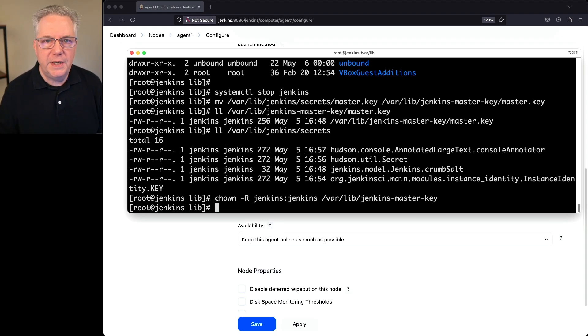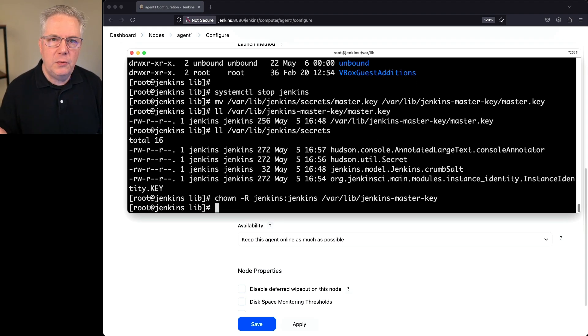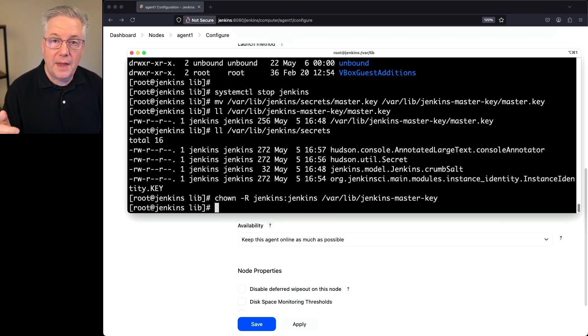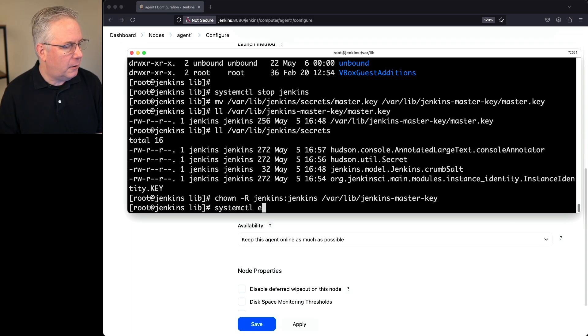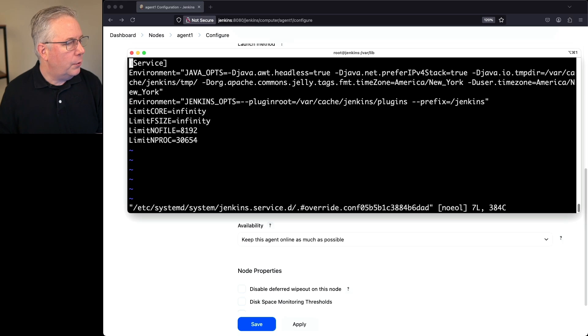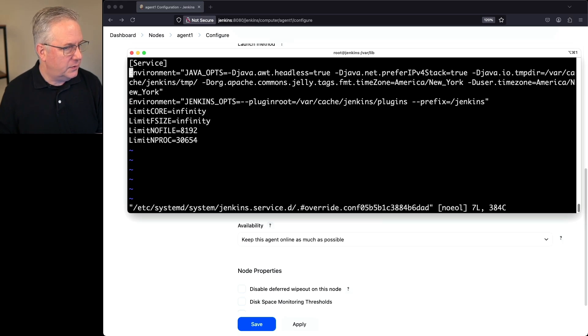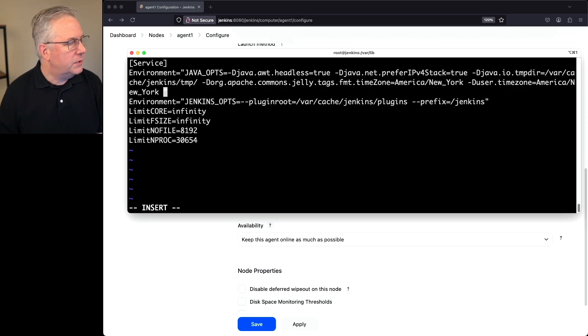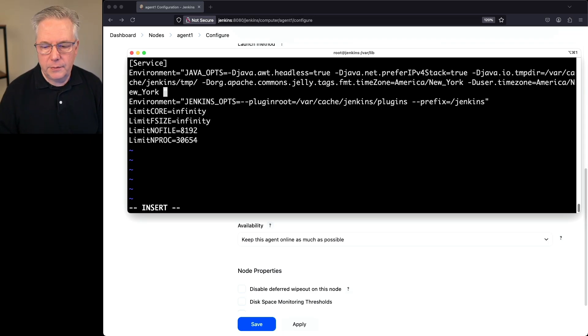Now what we need to do is we need to set up two startup parameters for telling Jenkins where that file exists. So I'm going to say systemctl edit Jenkins. We're going to go into environment java ops. So I'm going to go to the end of this line. I'm going to add in two dash D values.